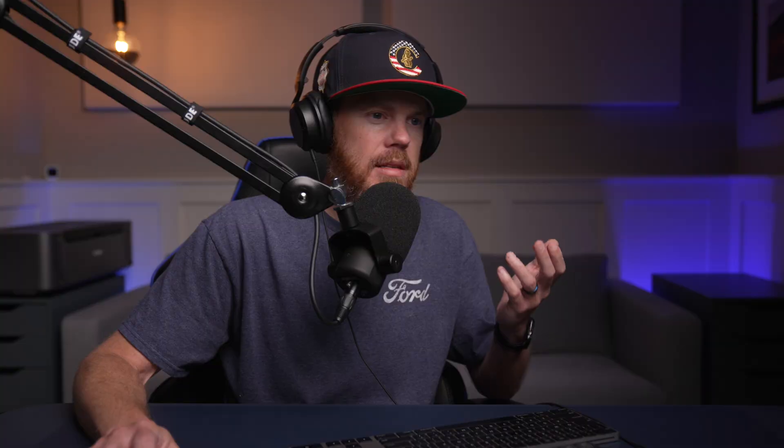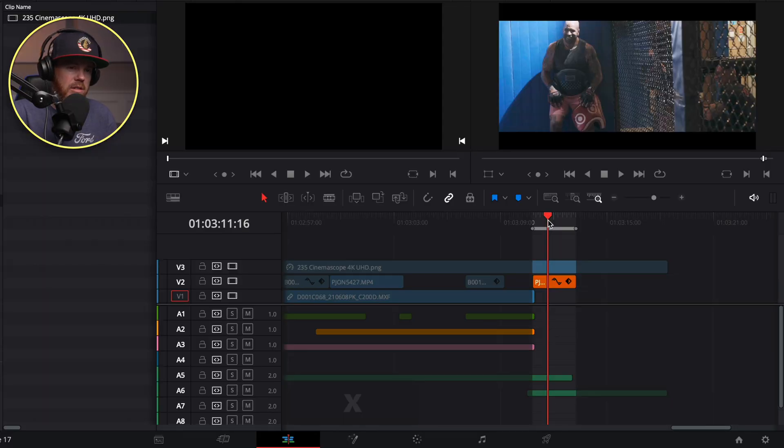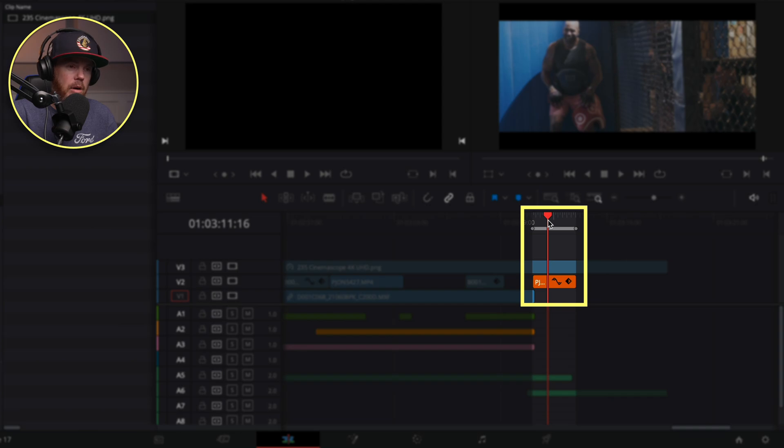You can even do that with a title. So let's say we want to put a title on this shot right here. I mark X, instead of I. That's just a faster way of automatically marking the beginning and end.